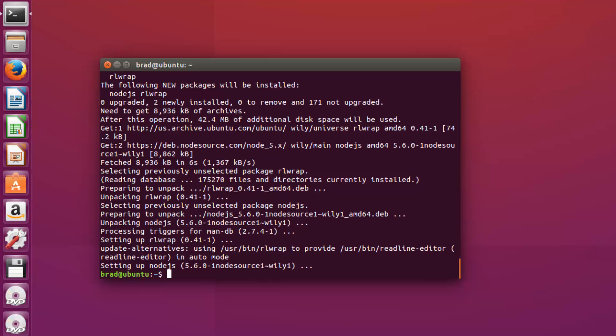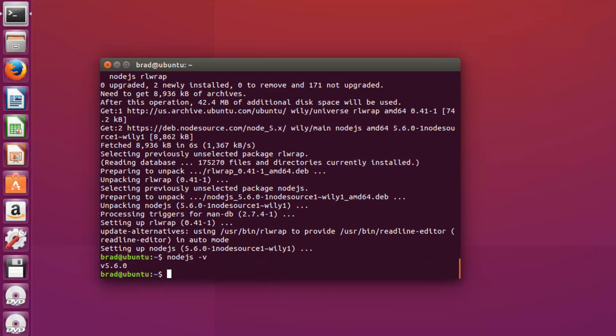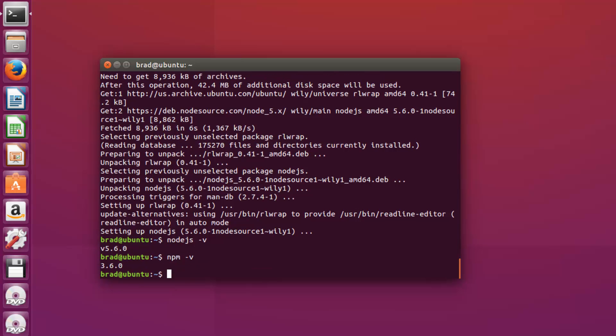So now if we say nodejs -v, you can see we have version 5.6.0. We should also have npm. We have version 3.6.0.